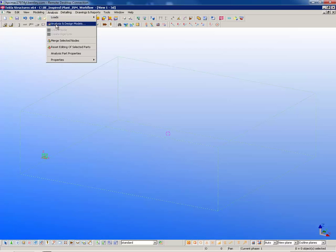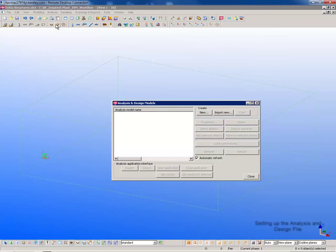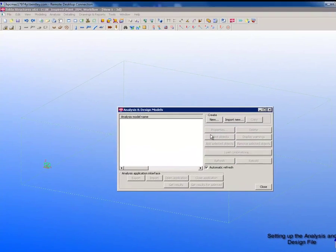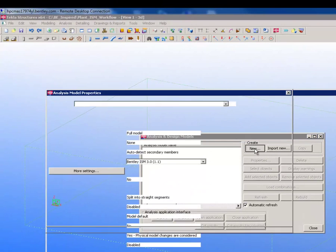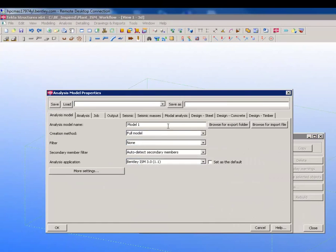Now we have to set up a new analysis and design file in Tekla. Again, give it a custom name.